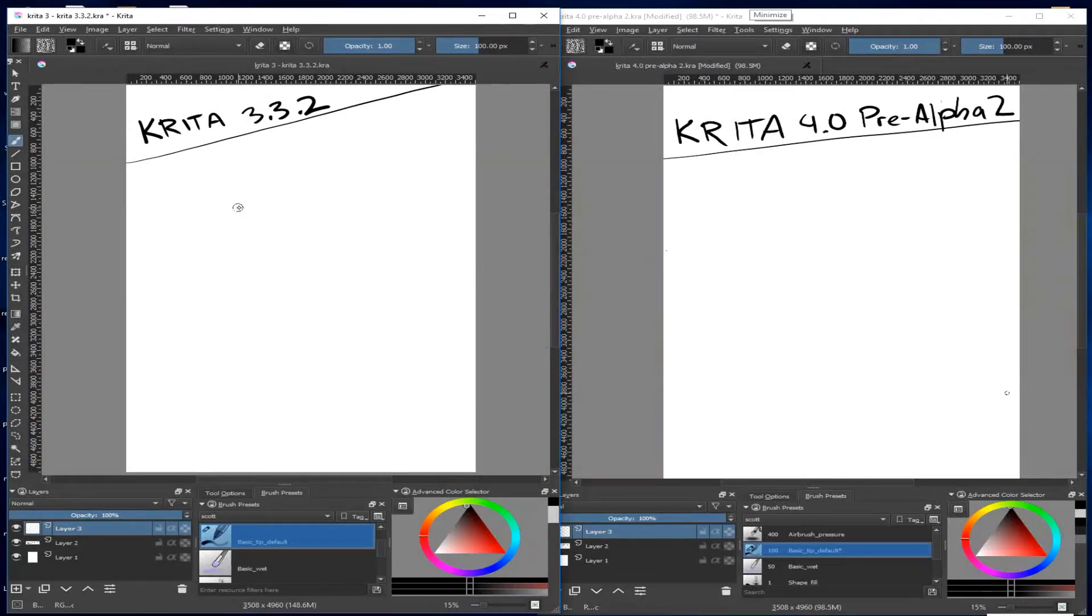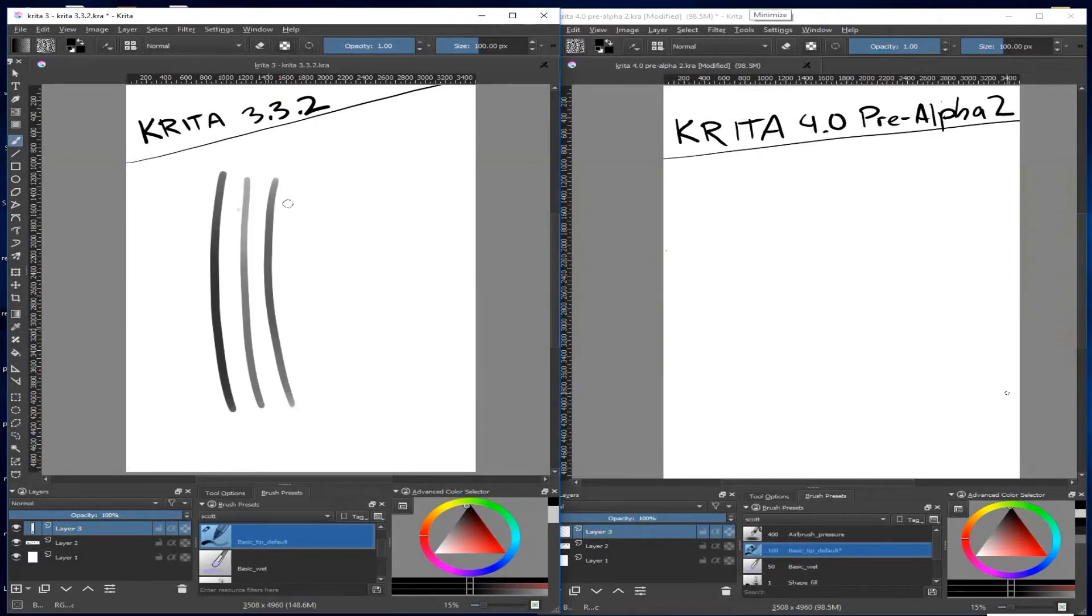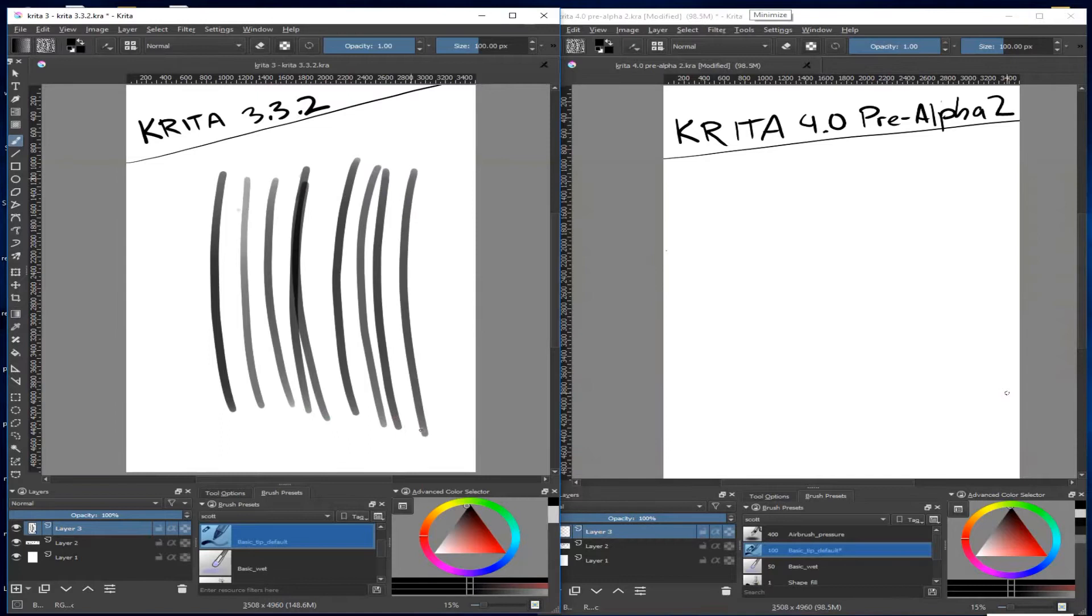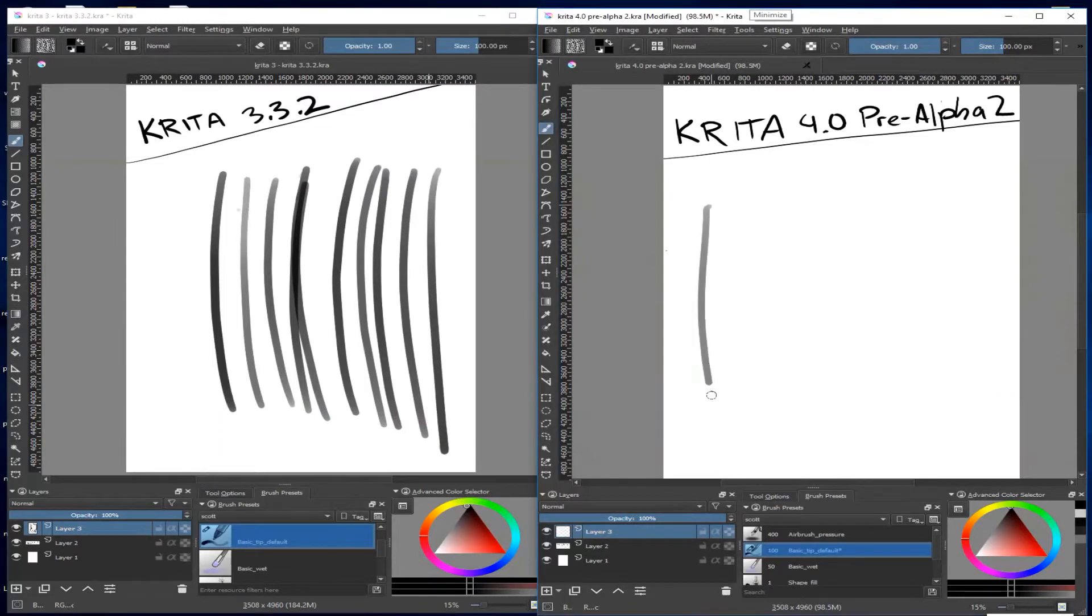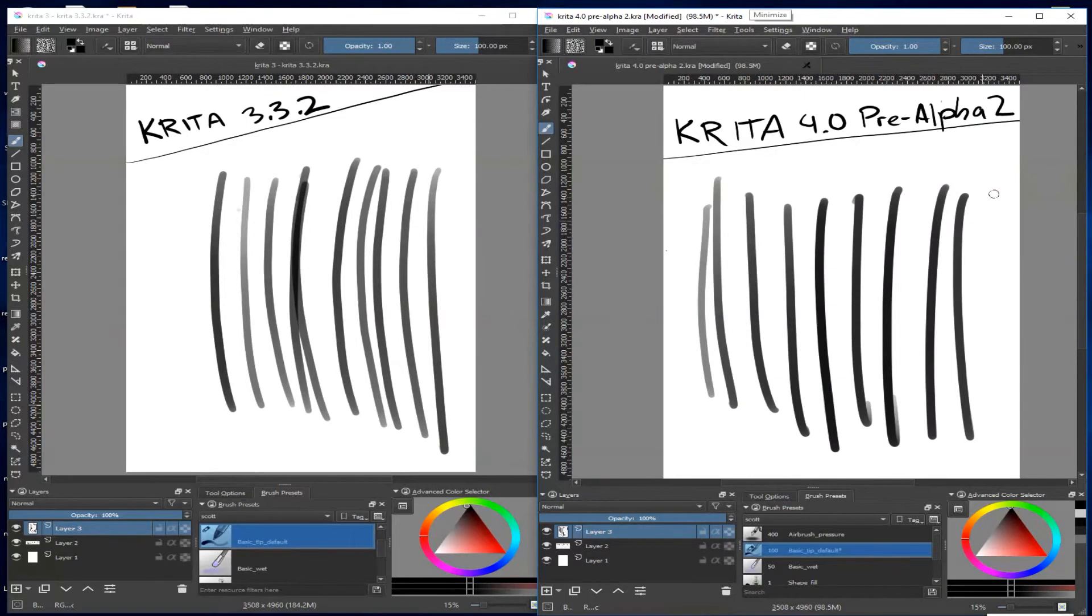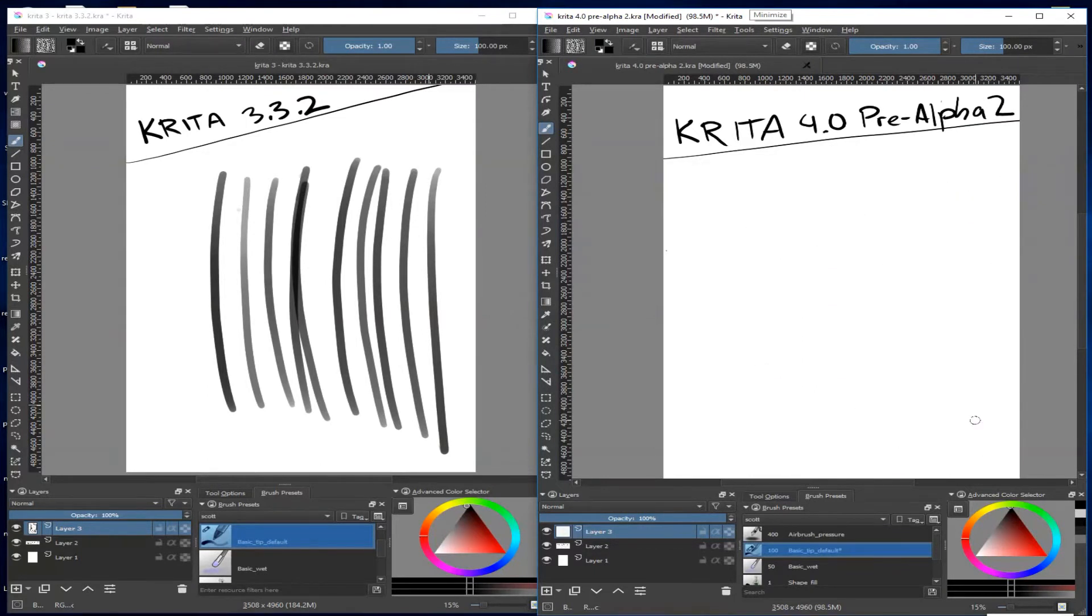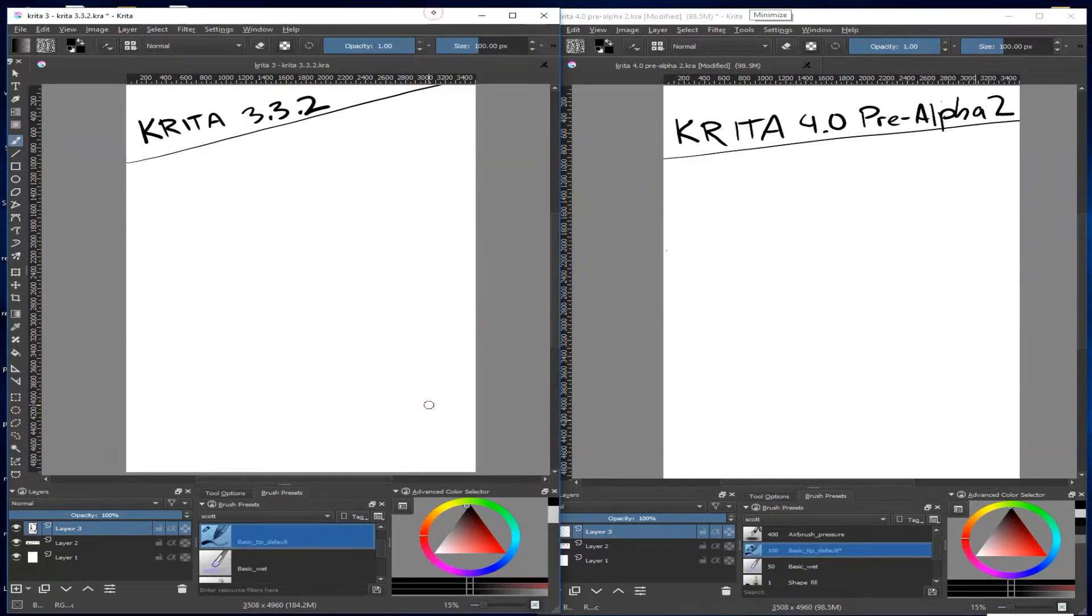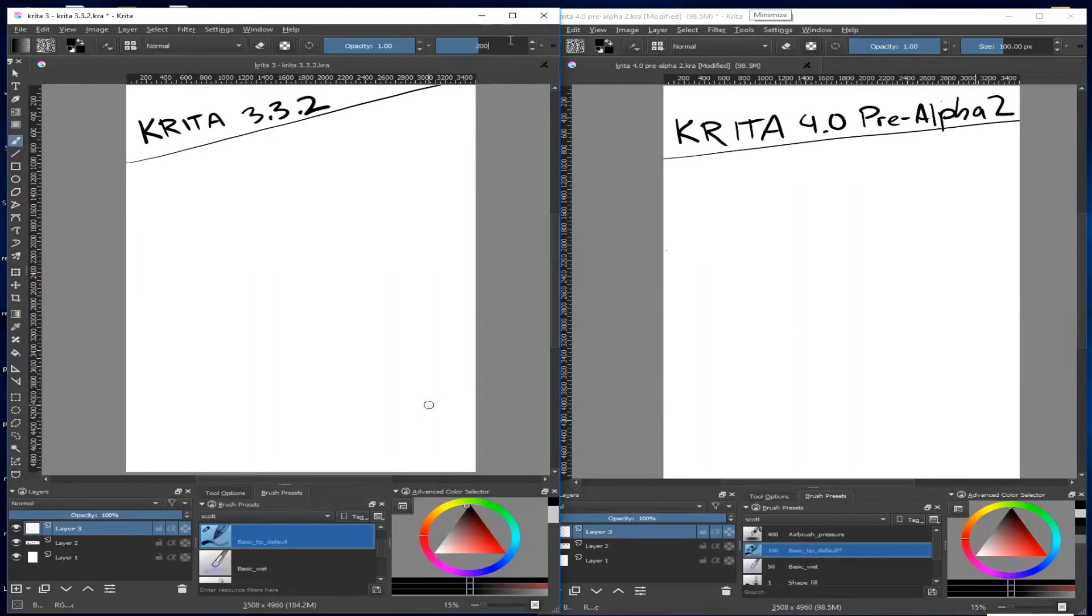For the test, I went through different brushes and sizes and recorded the difference. I usually waited until the strokes were finished before switching between 3.3 and 4.0. I didn't want both versions working at the same time as my computer didn't handle processing everything well.